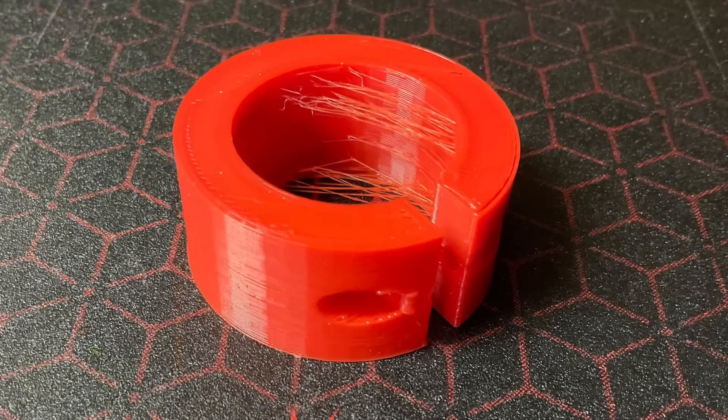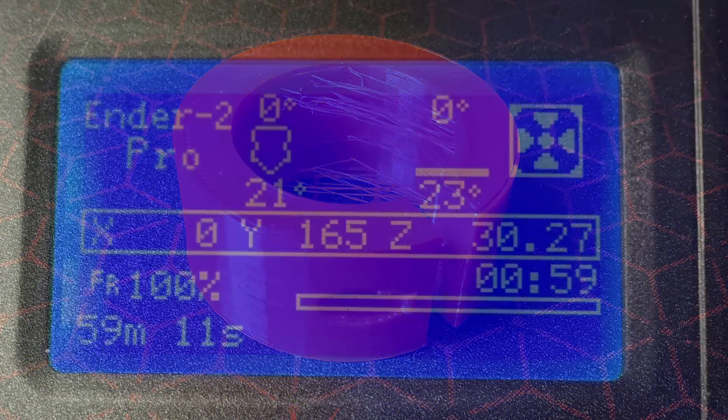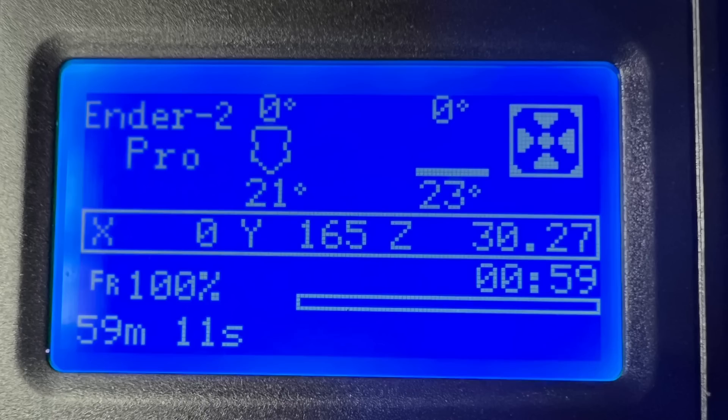And here's the result. 100% infill. I did get some stringing, but the actual time to print from start to finish, including warm-up time, 59 minutes and 11 seconds. Way faster than before.